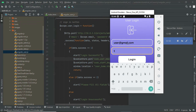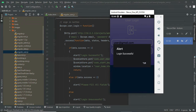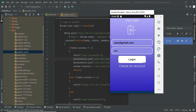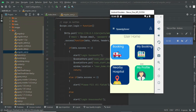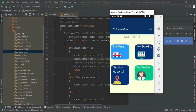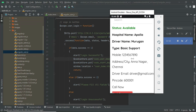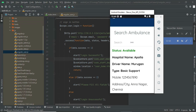Now let's move to the user module. Logging in with the demo credentials: user@gmail.com, password: test. Once logged in, you can make a new booking, see your booking status in 'My Booking,' view nearby hospitals, and manage your profile — including changing your username and password.